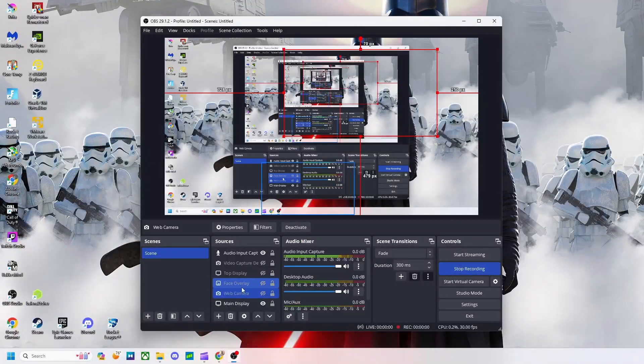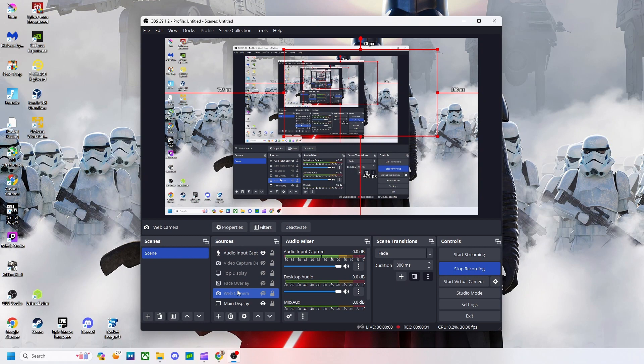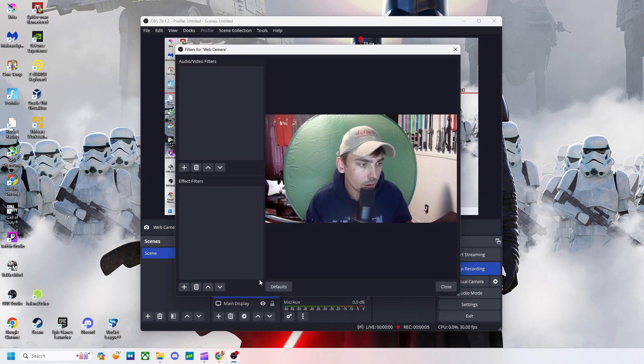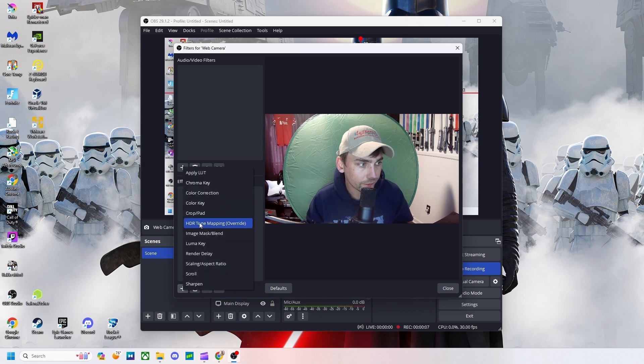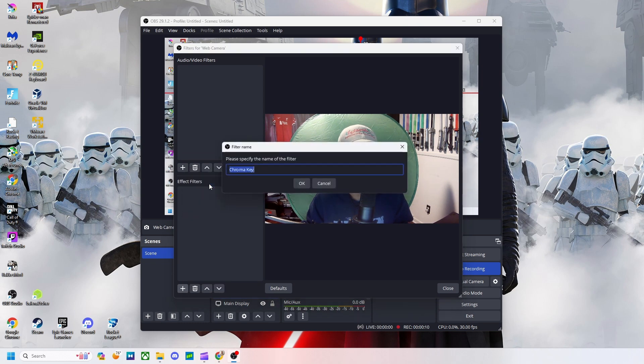Hey guys, how's it going? Today in this video I'm going to be showing you really quickly how to get your green screen working in OBS Studio. Alright, so really quickly to get this working, we're going to go to our webcam, we're going to go to filters, we're going to go to add a filter and we're going to select chroma key.